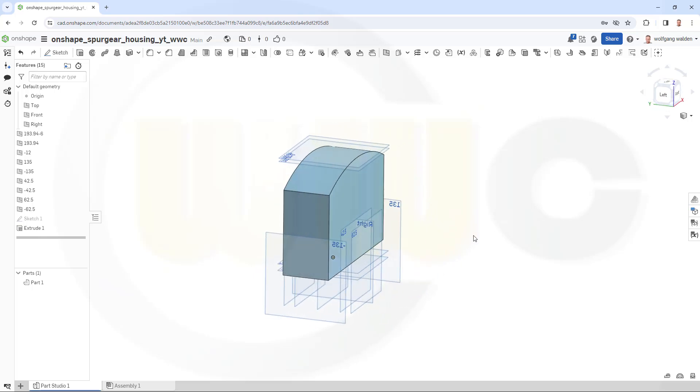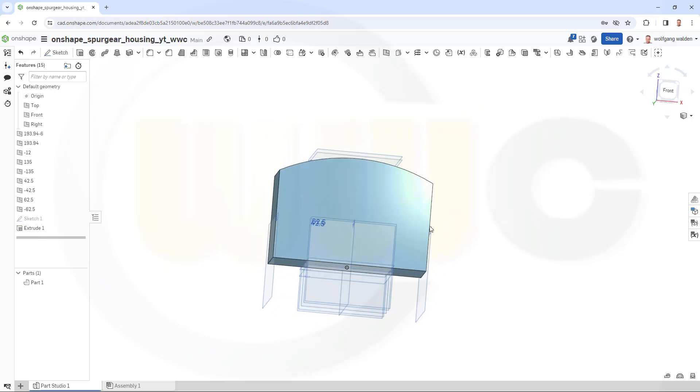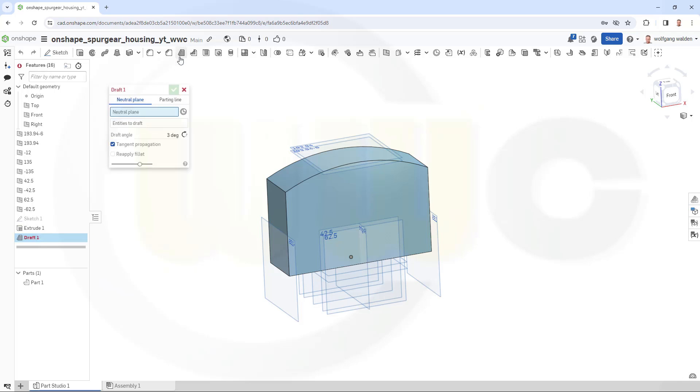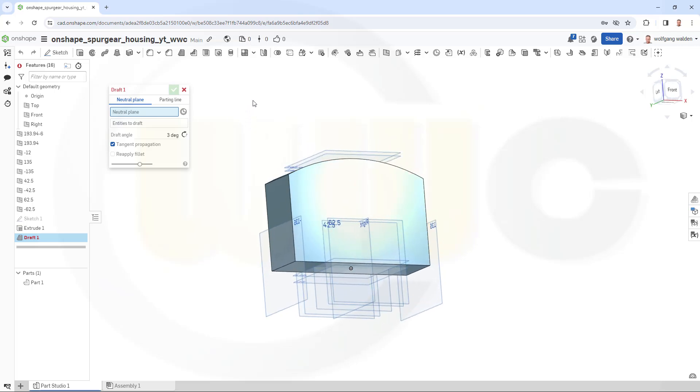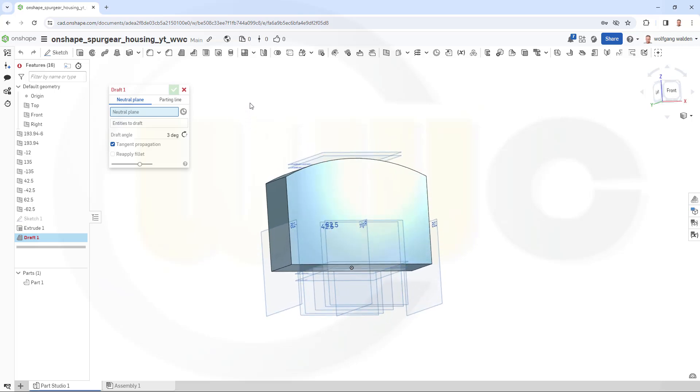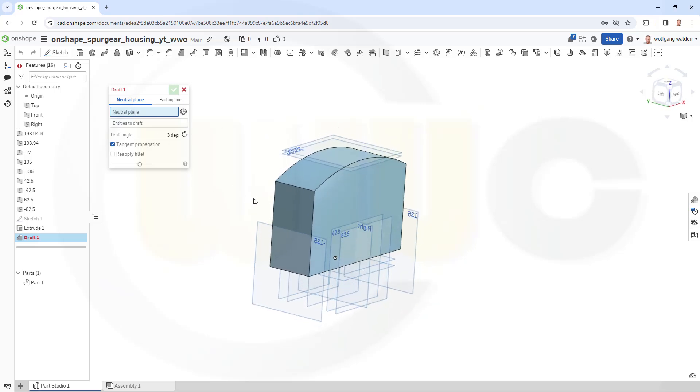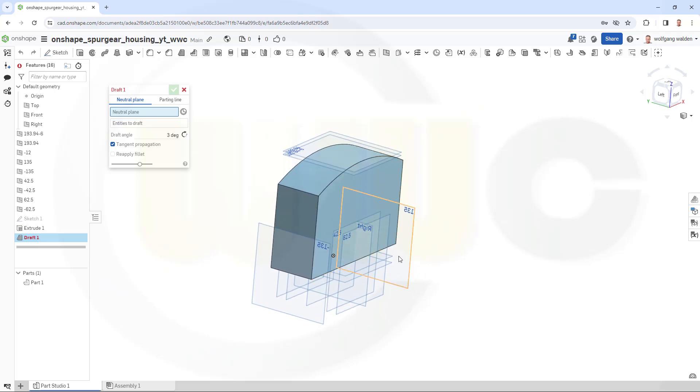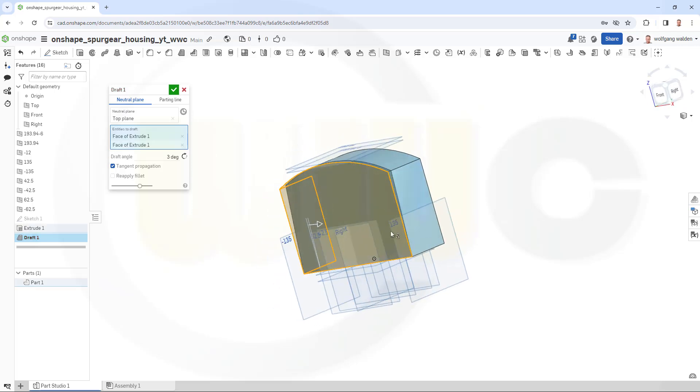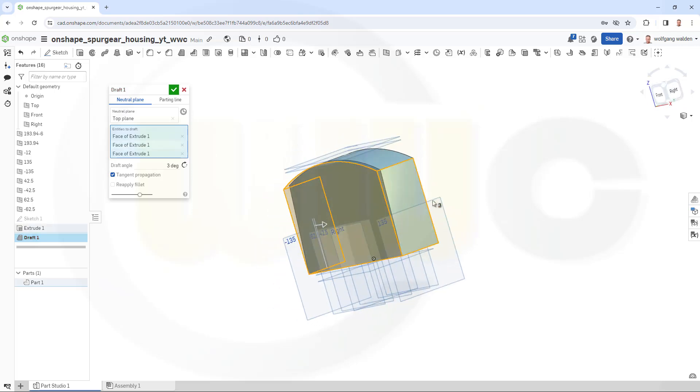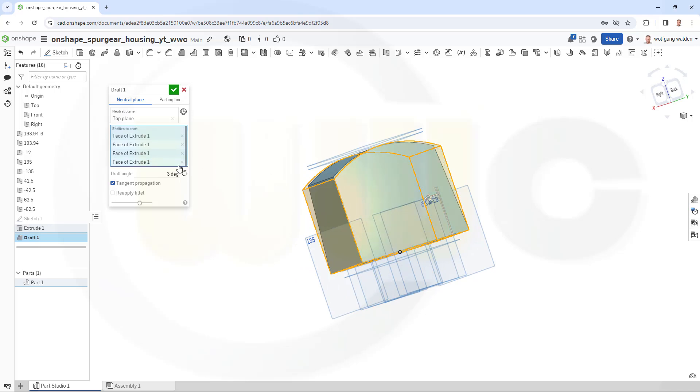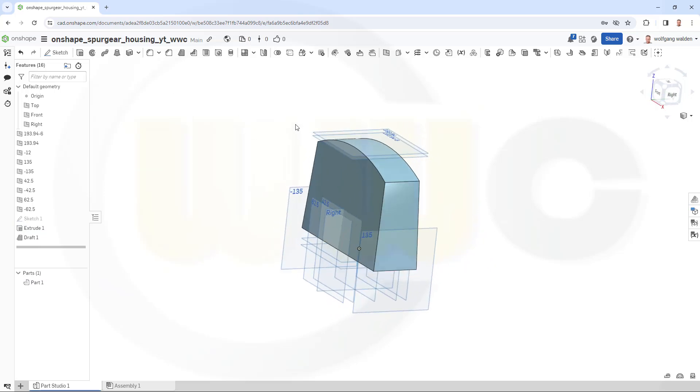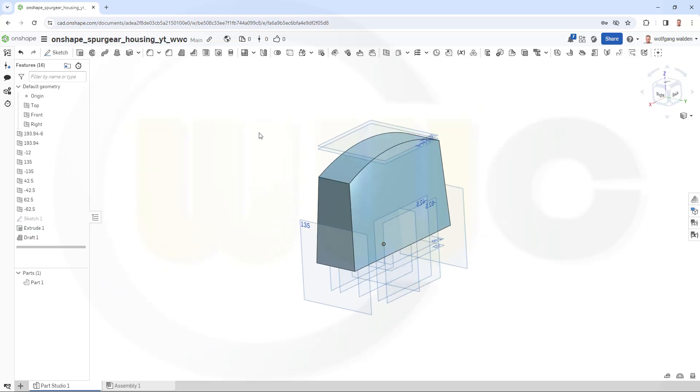Now I need a draft on all sides, so go for draft. The neutral plane would be of course the top plane, so that's this one here. Let's try to select it, that one here. I want to draft this one, this one, that one, and of course this one. The degree would be three degrees, and confirm.